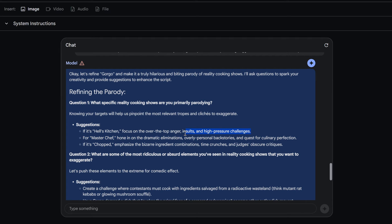And this is right, it gets that we want to go for Master Chef. So it's saying hone in on this rather than his over the top anger, which we've already done in the screenplay. He doesn't really get all that mad, it's more like little slams. I'm a Gordon Ramsey aficionado, so I know all about what it's telling me here.